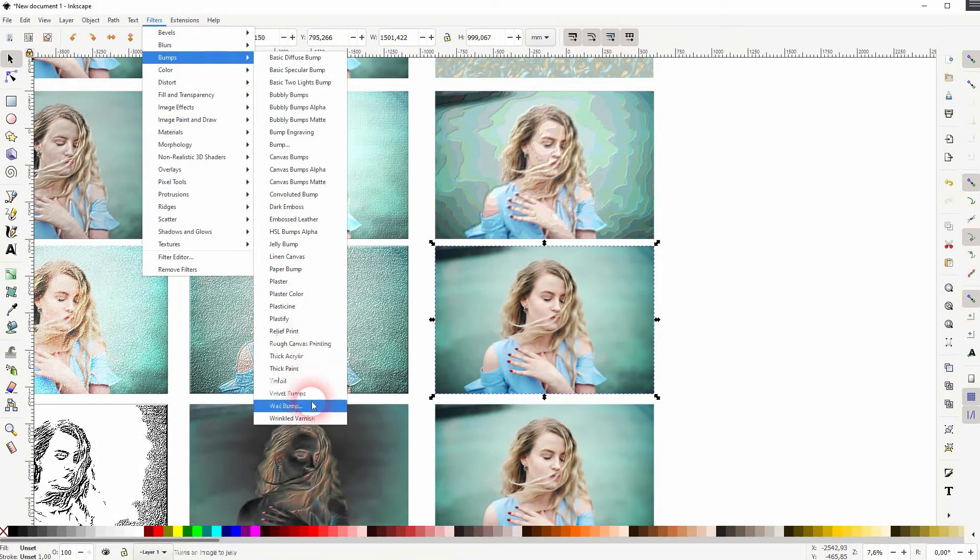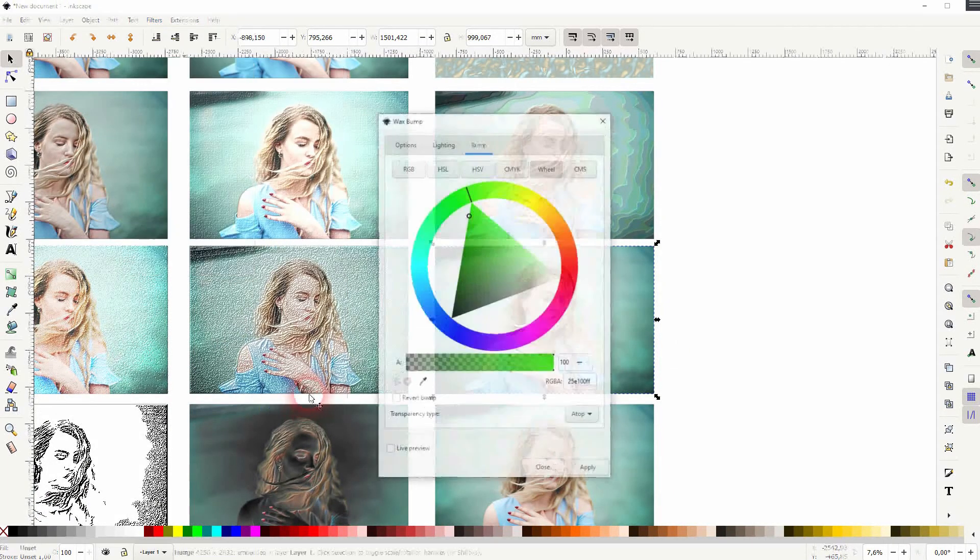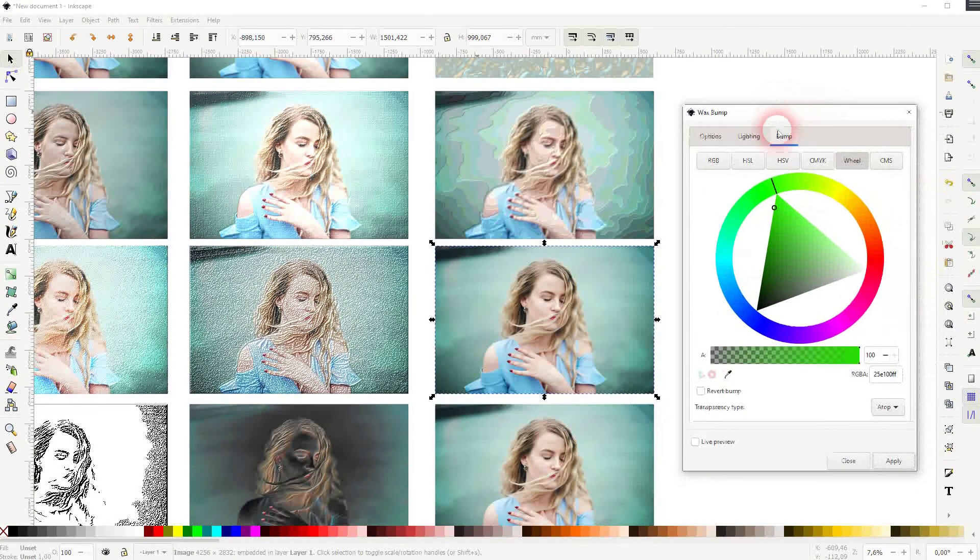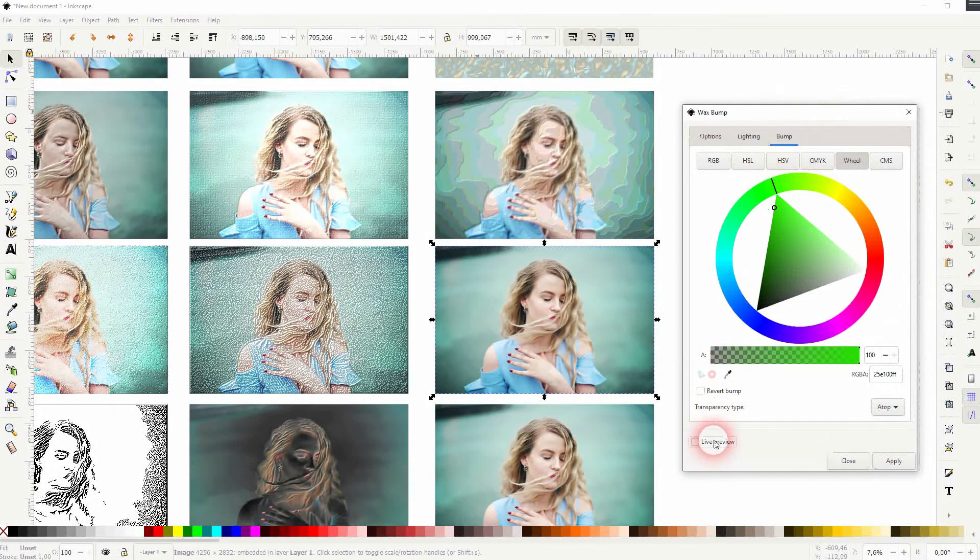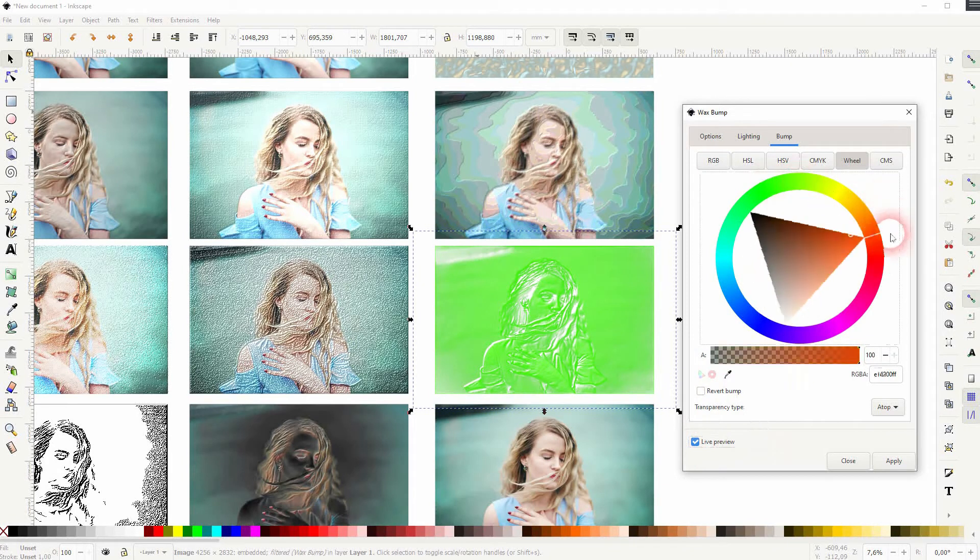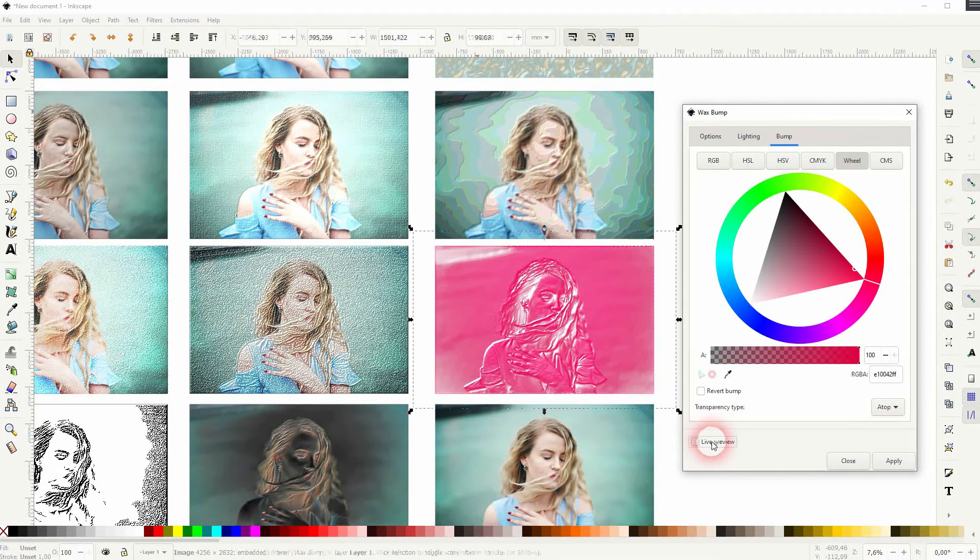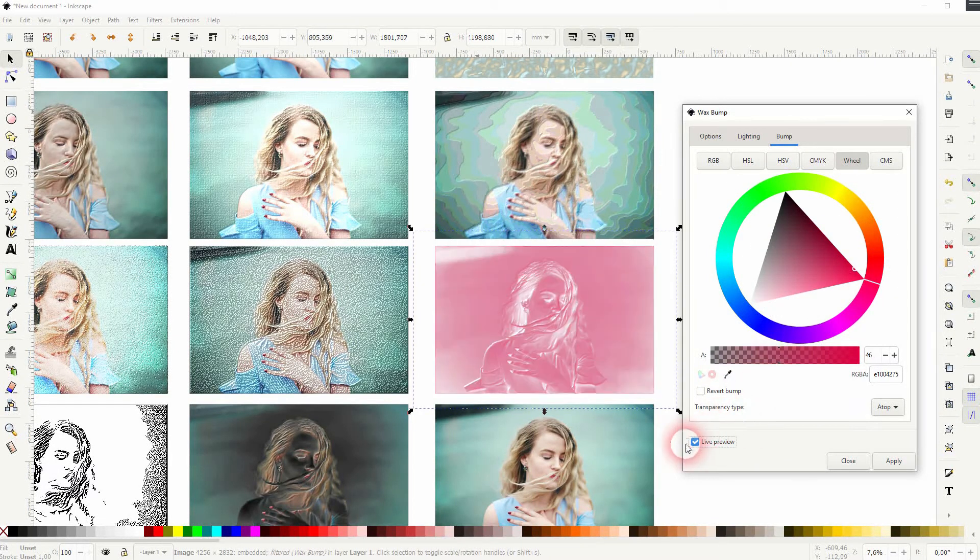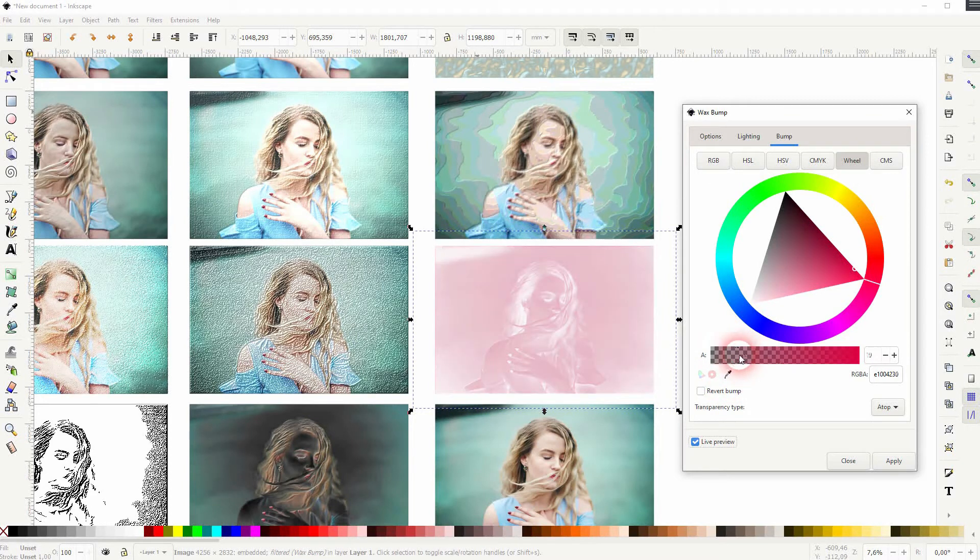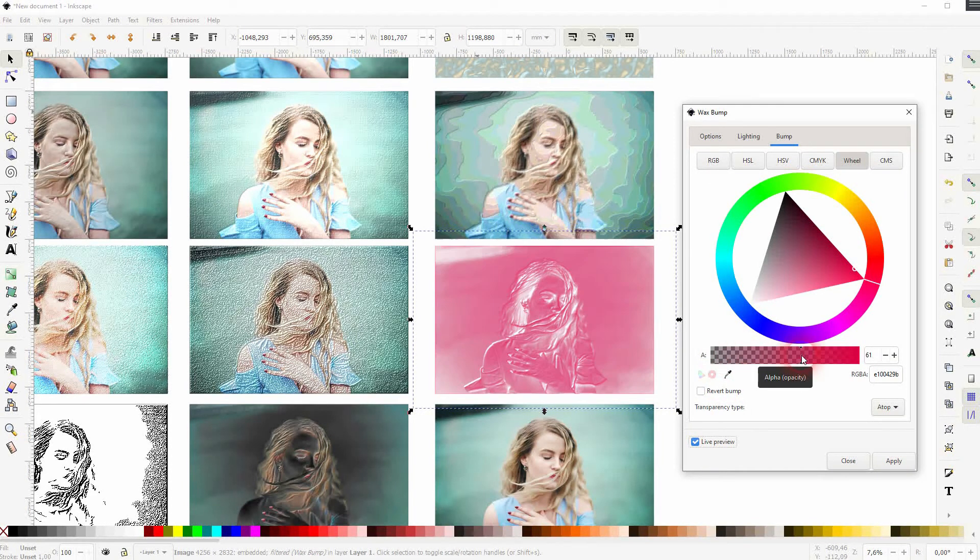The wax bump, once again, is a complex menu. So let me give that a red filter. Uncheck and check again. You can adjust the opacity, and under lighting you can also adjust it.